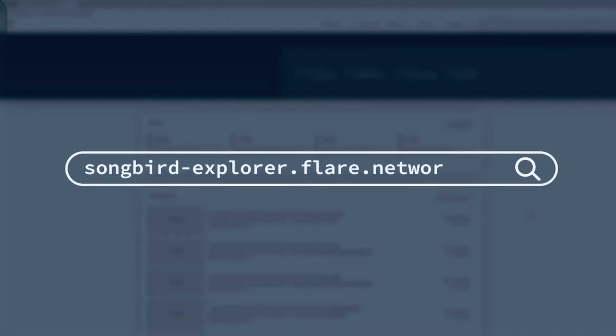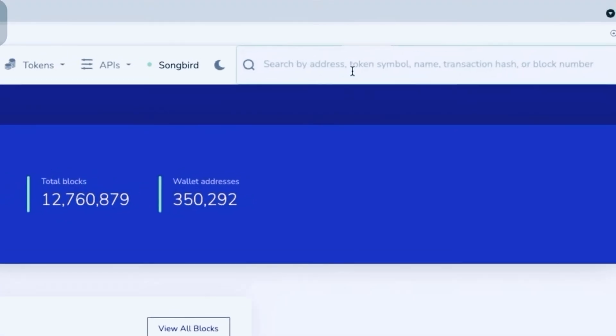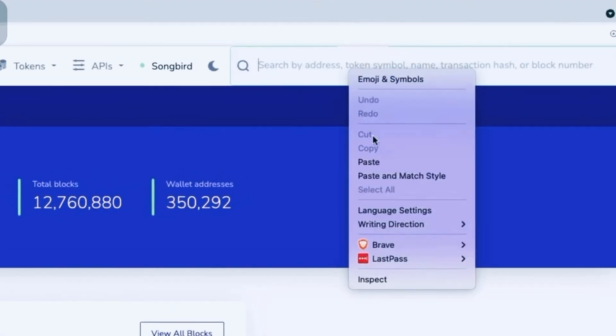Start by navigating to the Songbird Explorer. Insert your Songbird address into the search field at the top right hand side of the page.